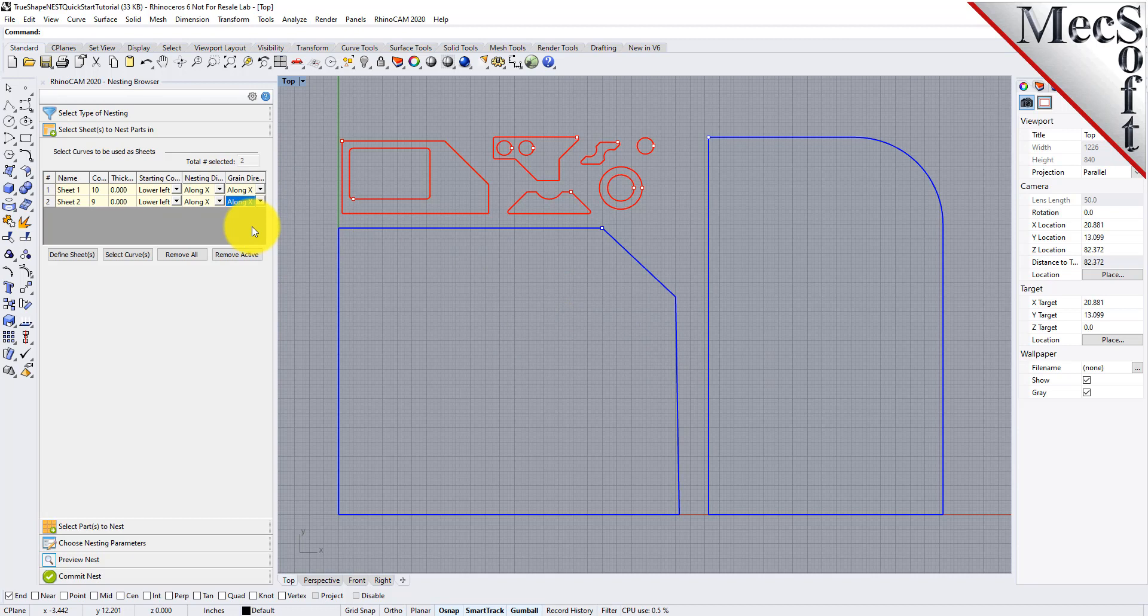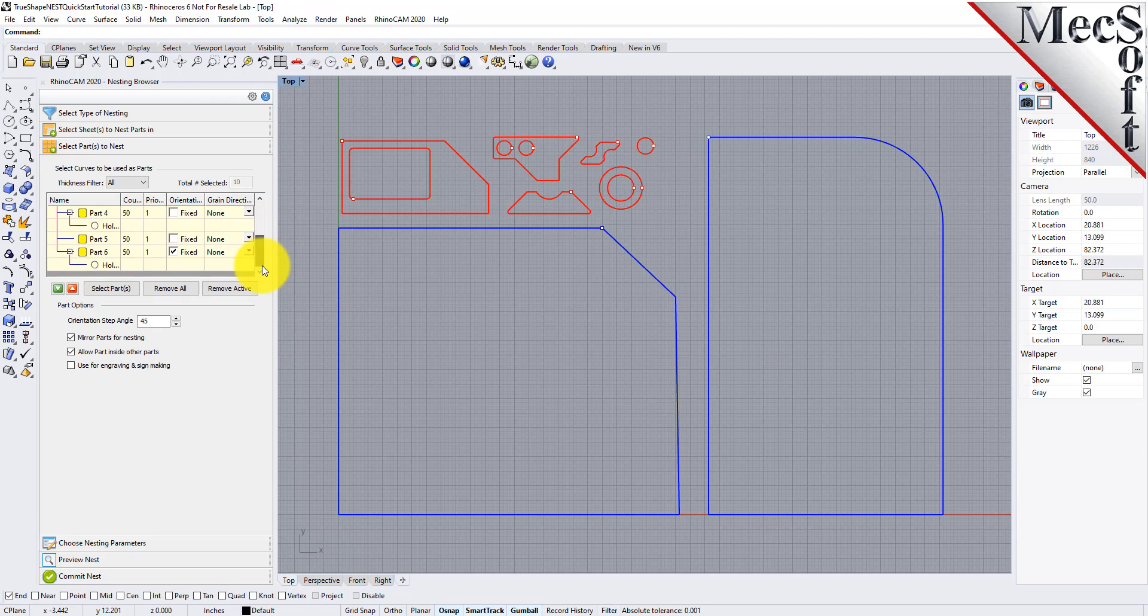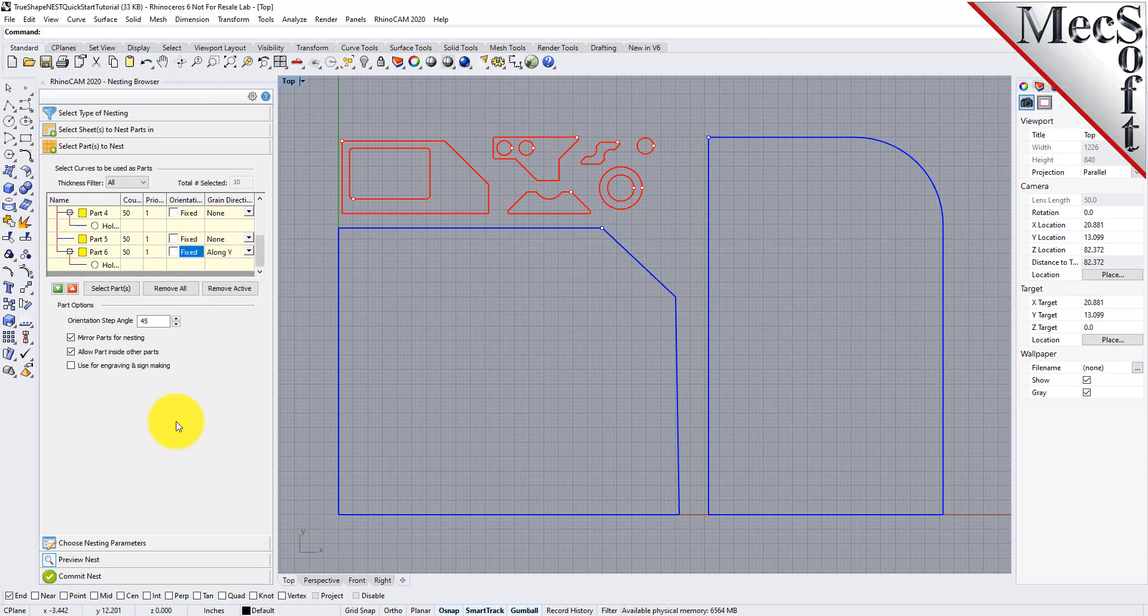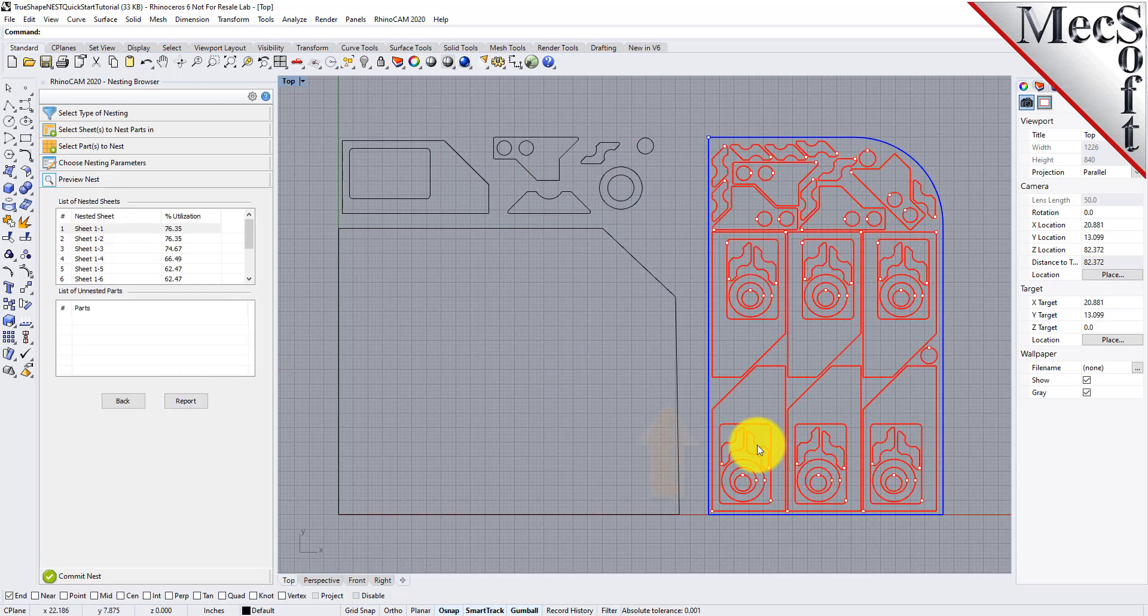Then, on the Select Parts tab, I will set the grain direction on this larger part to be Along Y. Now we'll select the Choose Nesting Parameters tab, Execute and preview the nest again, and we see that those parts are aligned vertical now. Let's look at the other sheets as well.